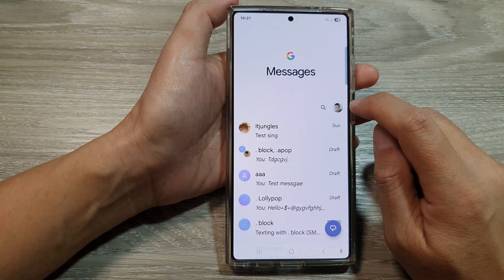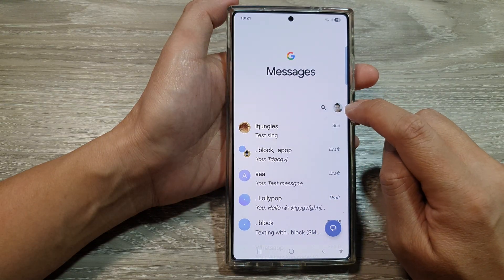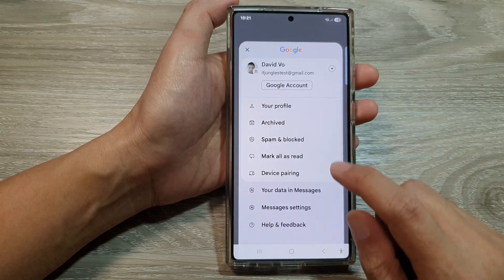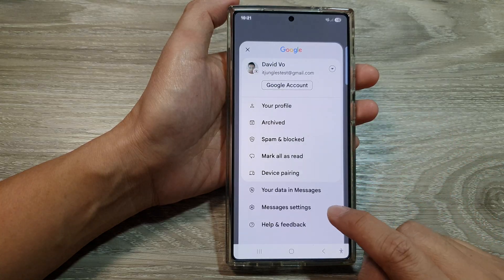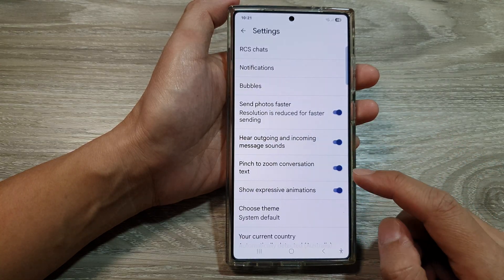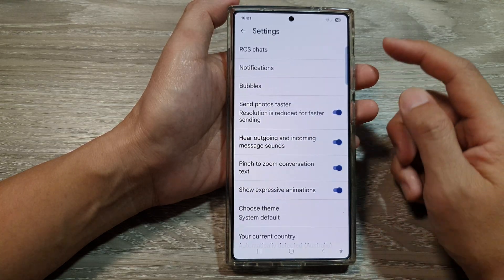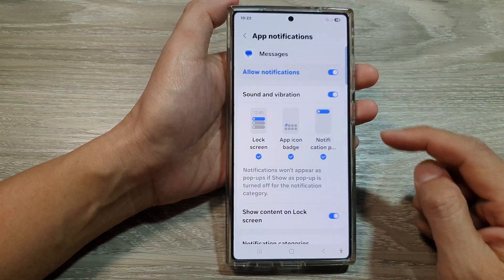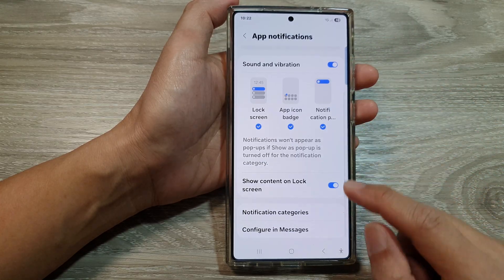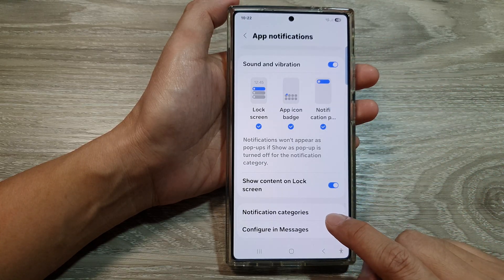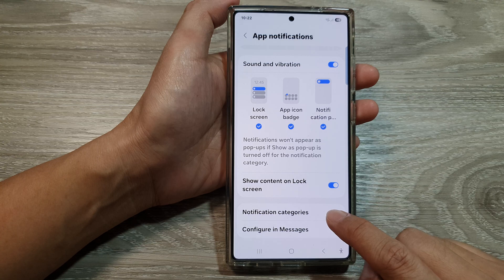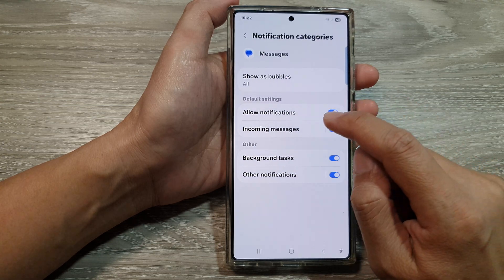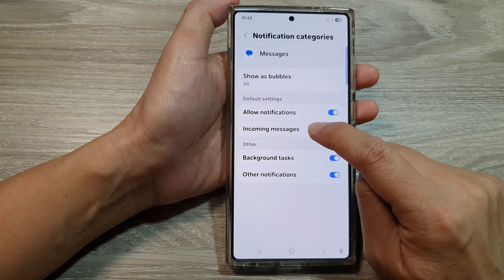Next, tap on the picture icon at the top. Then from the menu, tap on messages settings. After that, tap on notifications. Now scroll down and tap on notification categories. Then tap on incoming messages.